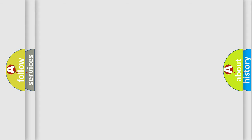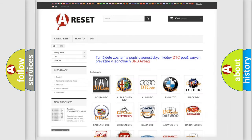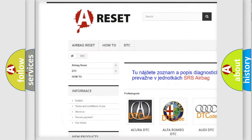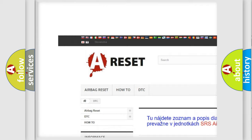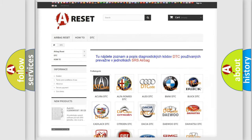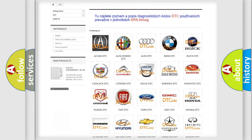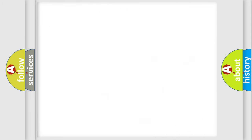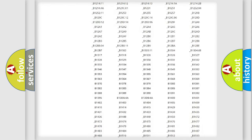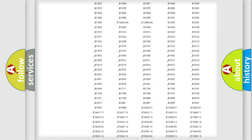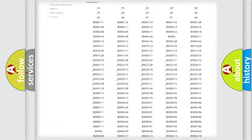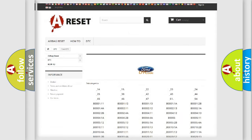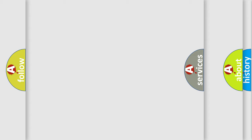Our website airbagreset.sk produces useful videos for you. You do not have to go through the OBD2 protocol anymore to know how to troubleshoot any car breakdown. You will find all the diagnostic codes that can be diagnosed in Infiniti vehicles, along with many other useful things.